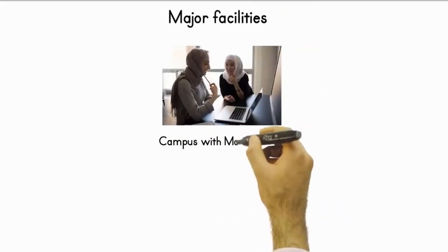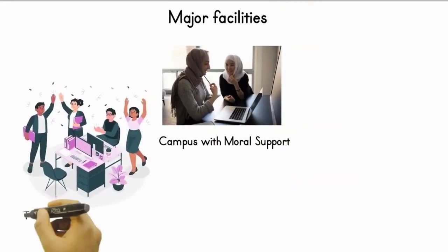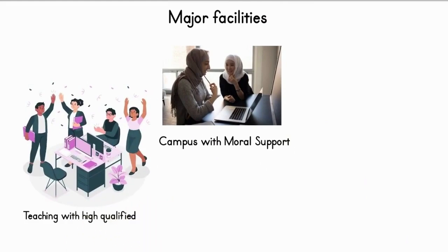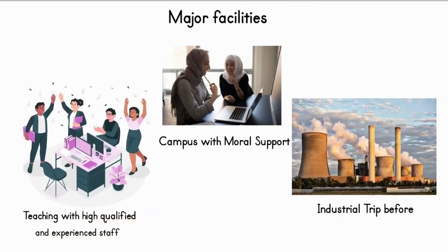Campus with moral support, teaching with highly qualified and experienced staff, industrial trip before completion of course.